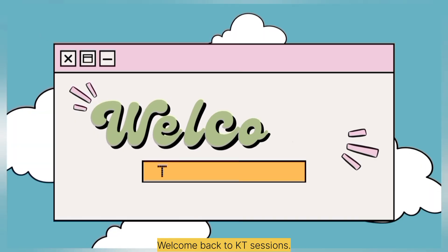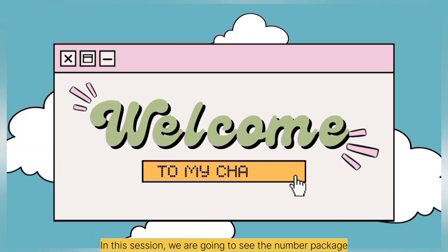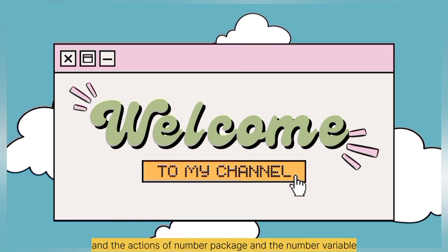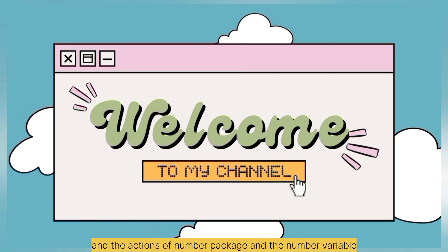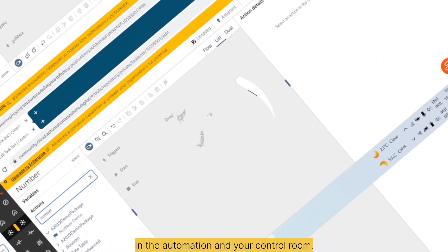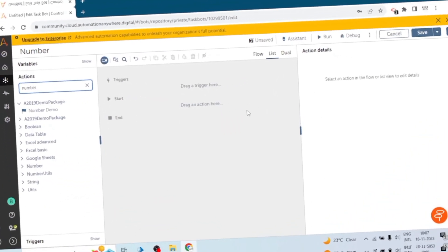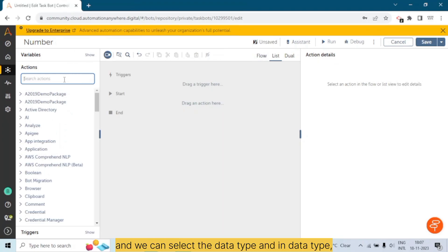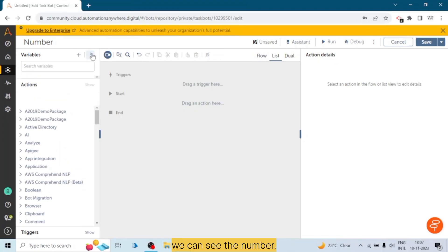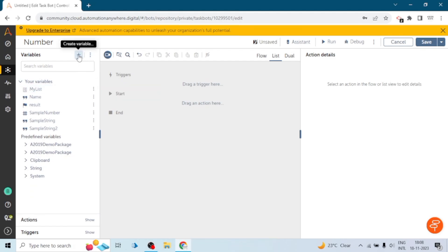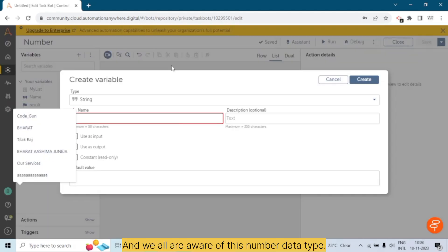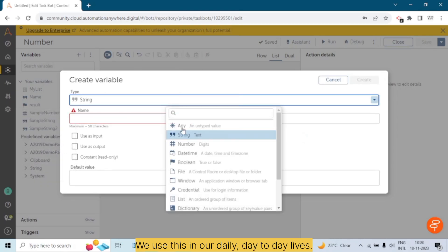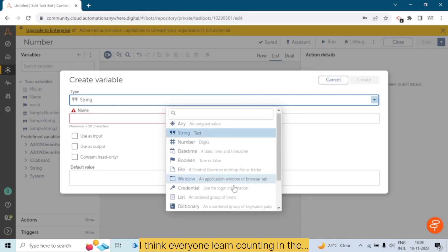Hello Automation Anywhere lovers, welcome back. In this session we are going to see the Number package and the actions of the Number package and the number variable in the Automation Anywhere Control Room. When we go to create a variable, we can select the data type, and in data type we can see Number — we are all aware of this number data type, we use it in our day-to-day lives.